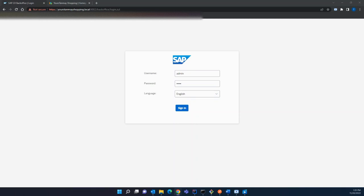Hi guys, today we are going to see how to customize a back office theme. In order to customize your back office theme, first you have to log into your back office.